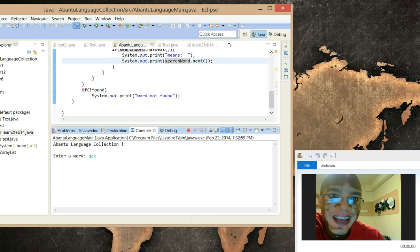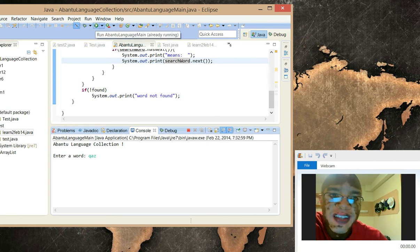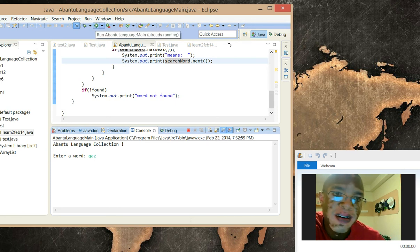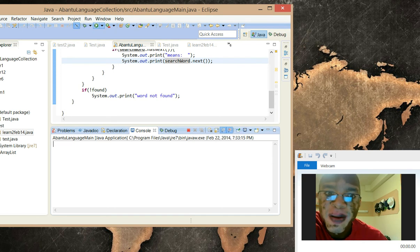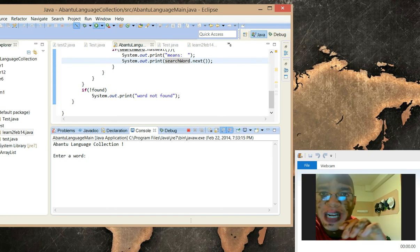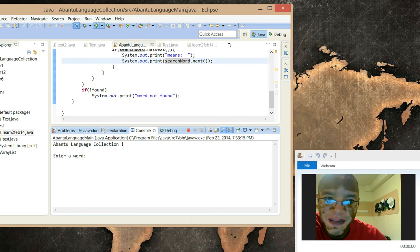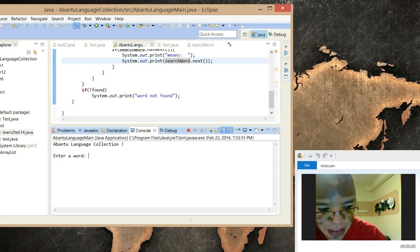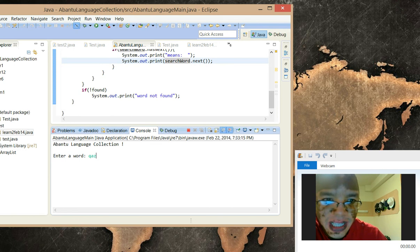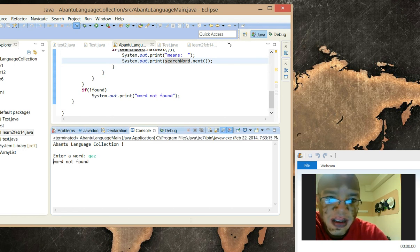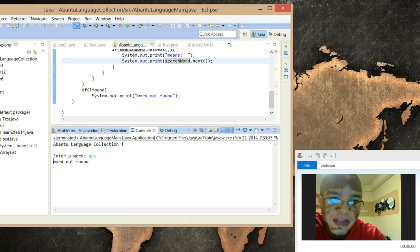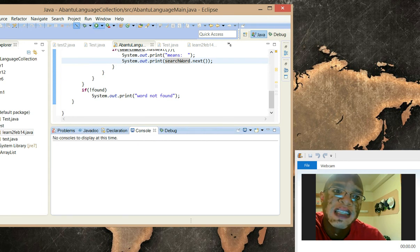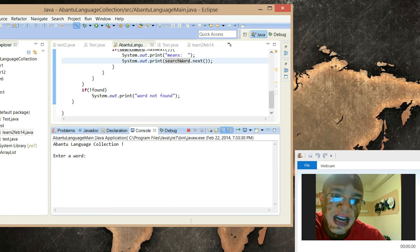An example in practice: let's say the user enters Q-A-Z. Here I click on run, but the user will be able to click enter to process the file. So let's say the user enters Q-A-Z. Word not found, because we don't have Q-A-Z in our file.